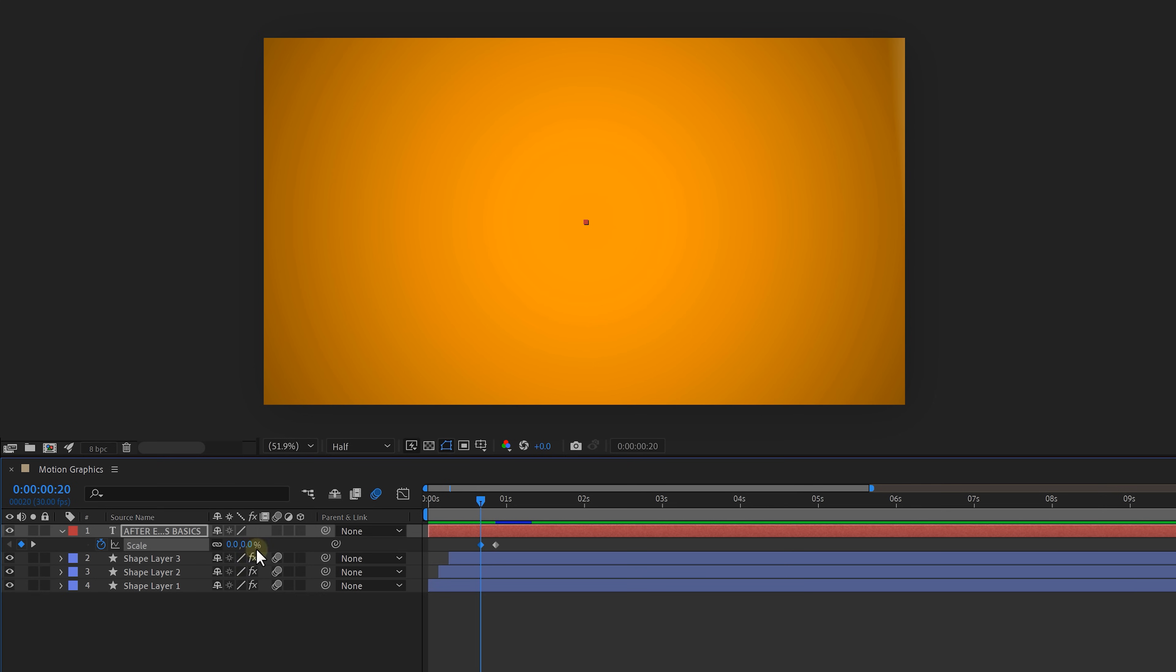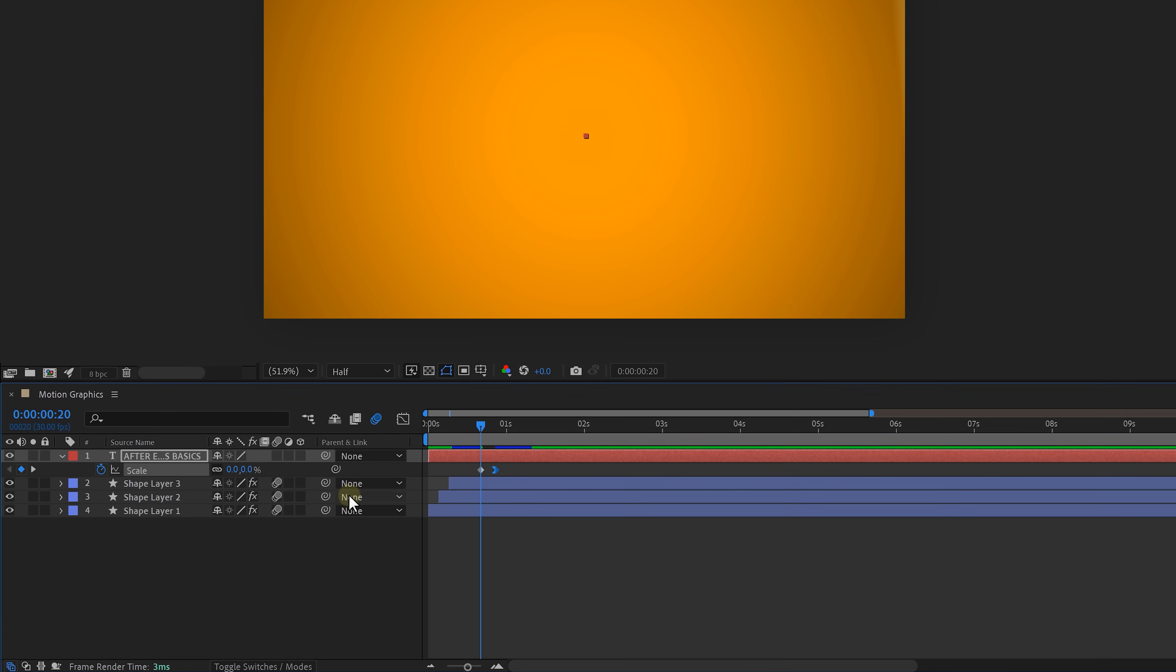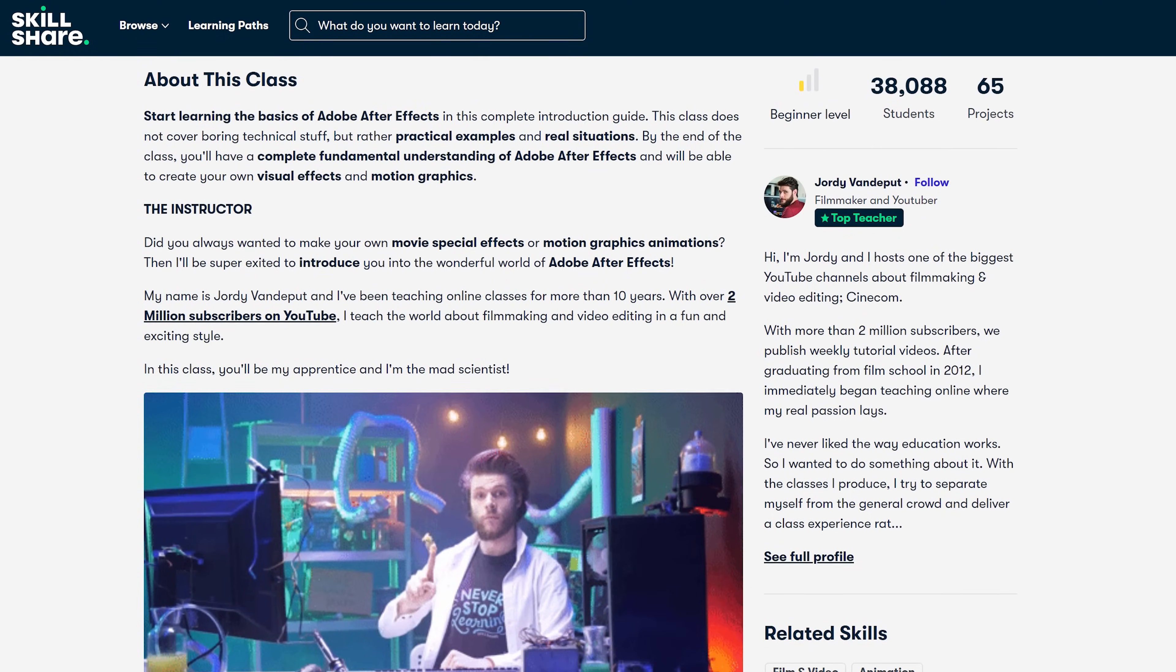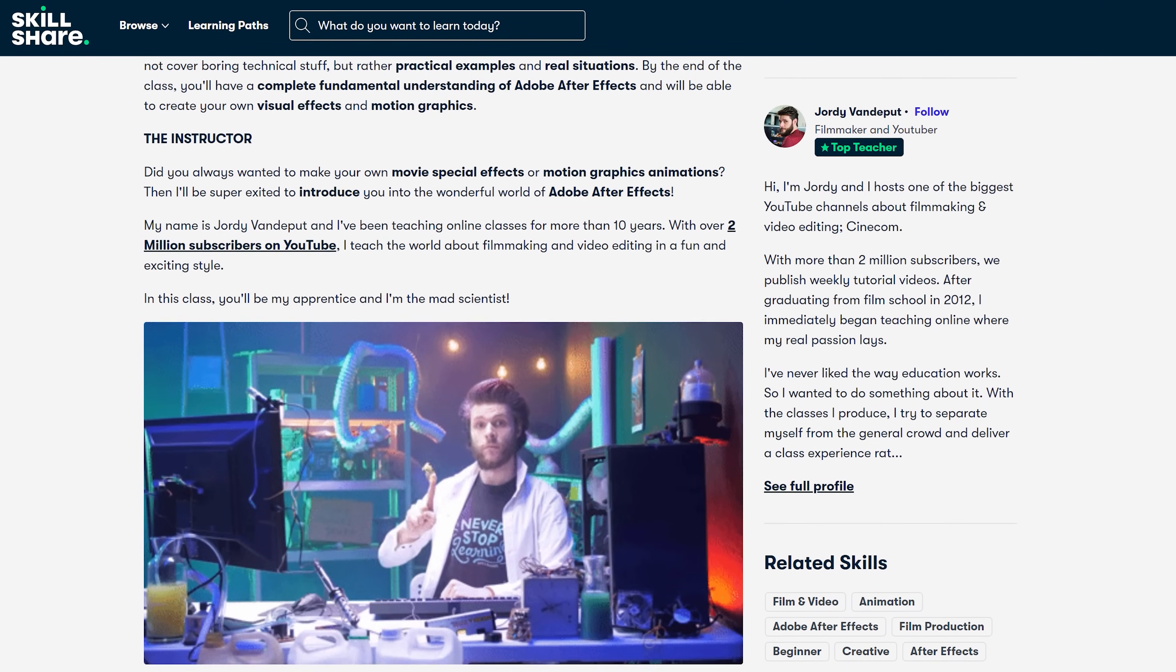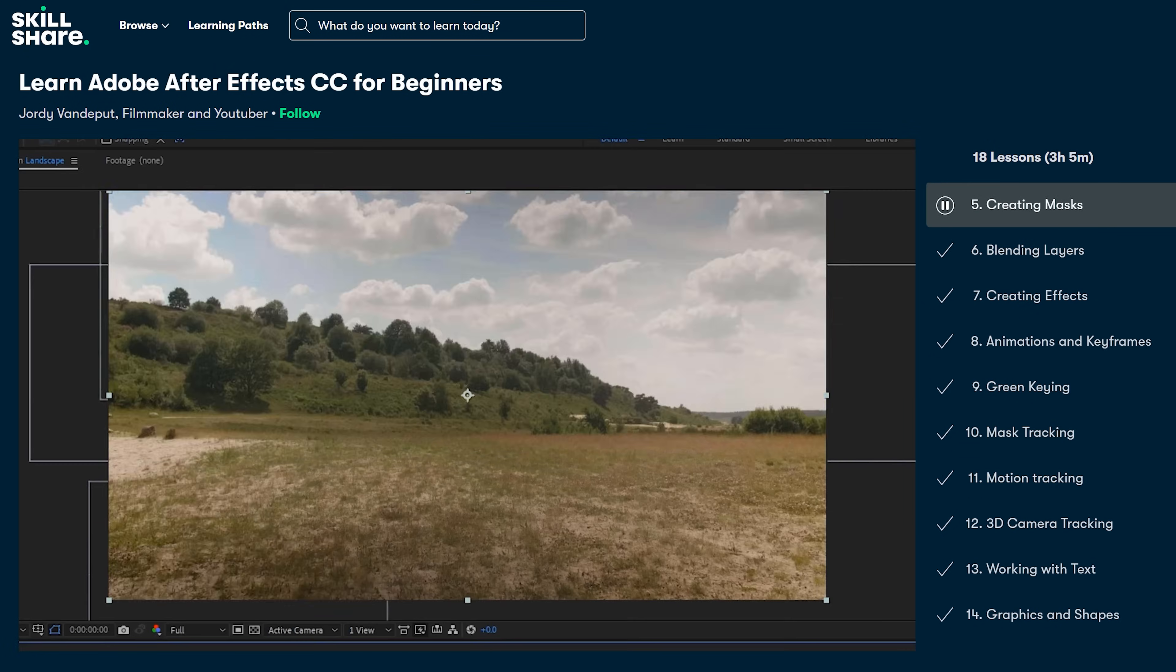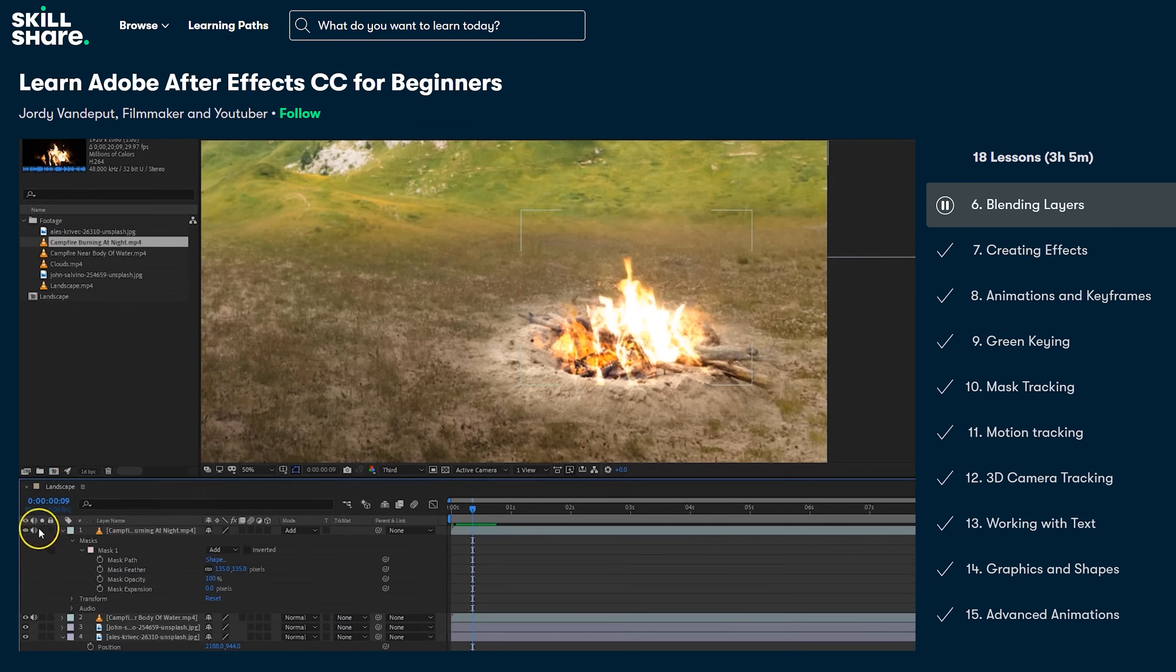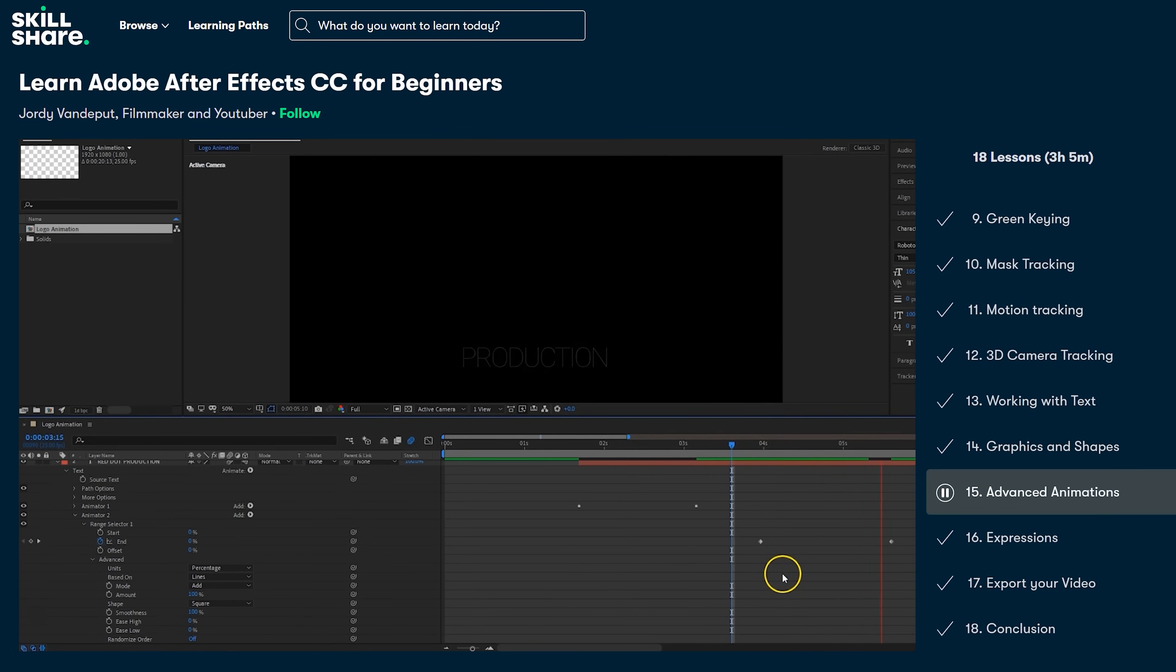Again make the last keyframe ease in and enable motion blur. That already looks amazing and speaking about amazing guys we actually have a class on Skillshare where you can learn everything about Adobe After Effects. You will learn how to do motion and 3D camera tracking, VFX, compositing and they'll even teach you about advanced animations.